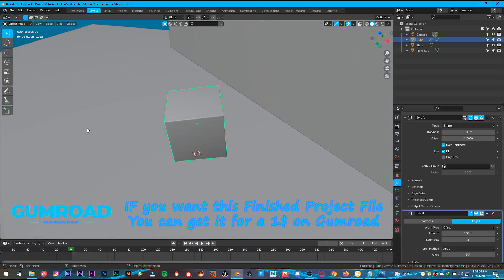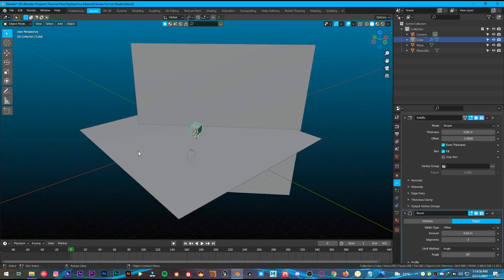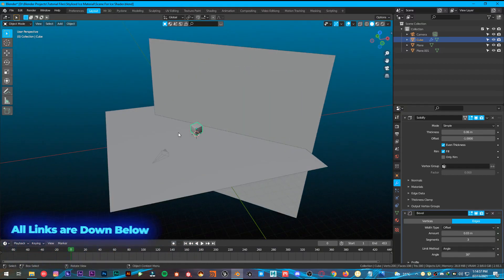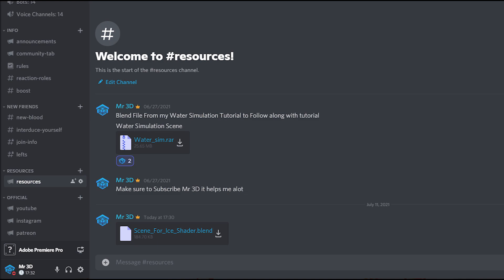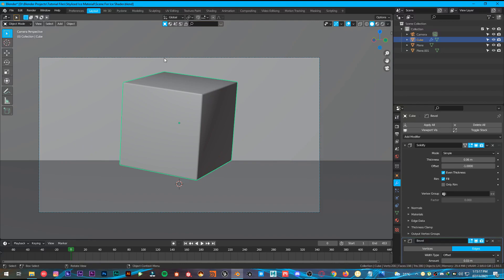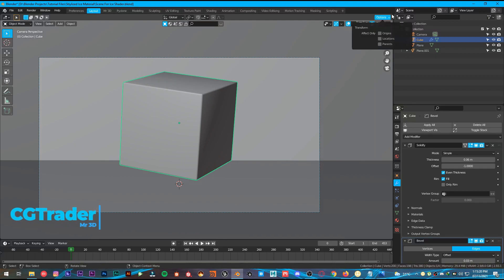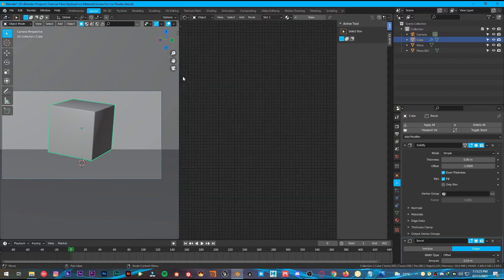First of all, open Blender. I want this tutorial to be very simple and short. This scene I have created — you can download it from my Discord server in the resources channel. All links are in the description below. Once you have opened the scene, just simply split the window right here and go over to the shader editor.